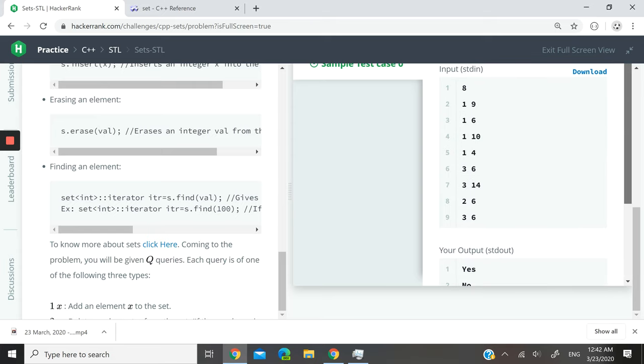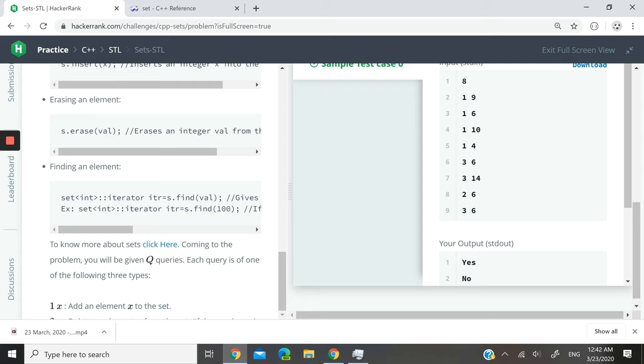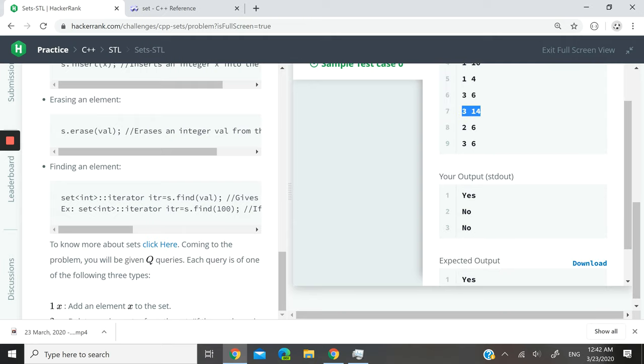Okay, this is exactly the output we were supposed to get because we added nine, six, ten, and four to the set. Then we checked if six is in the set, which of course it is, so we printed yes. Then after that we checked if 14 was in the set, it was not, so we output no here.